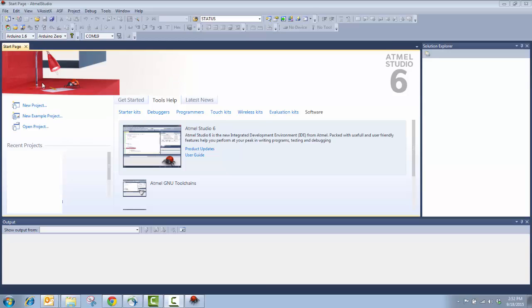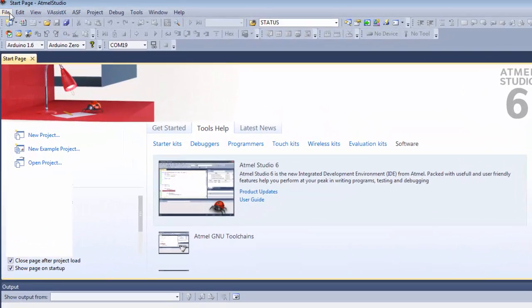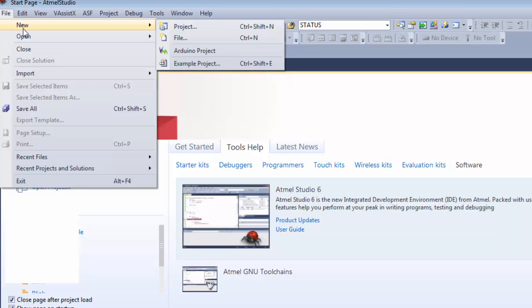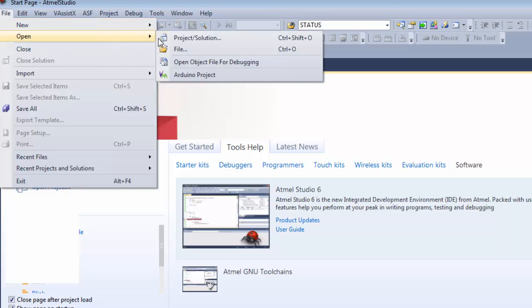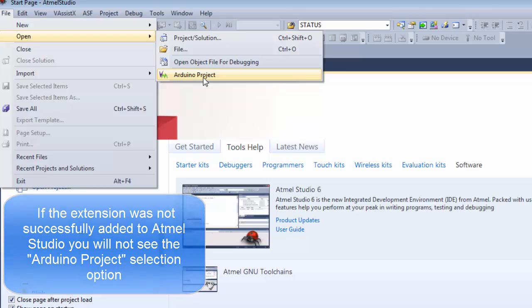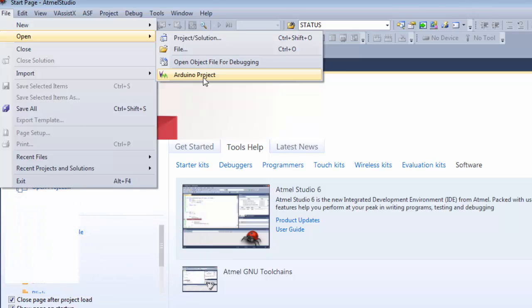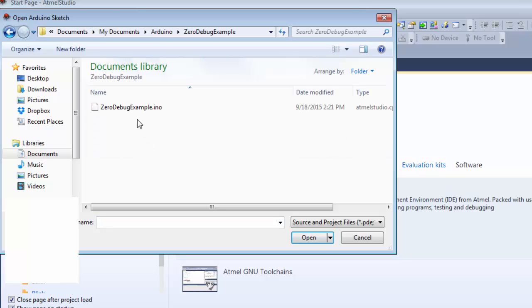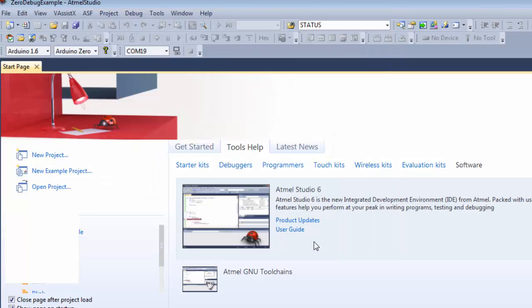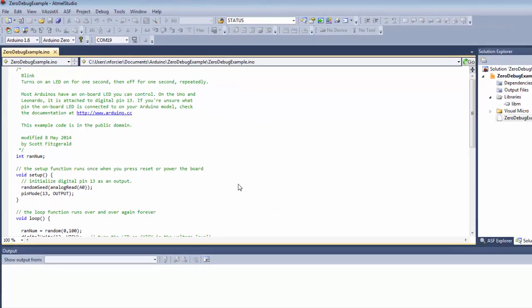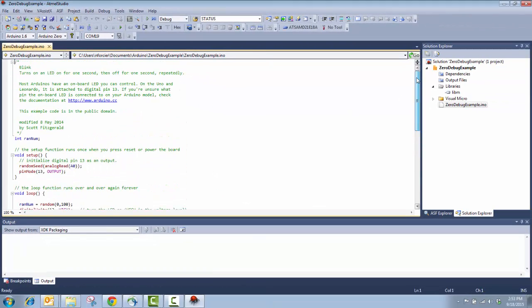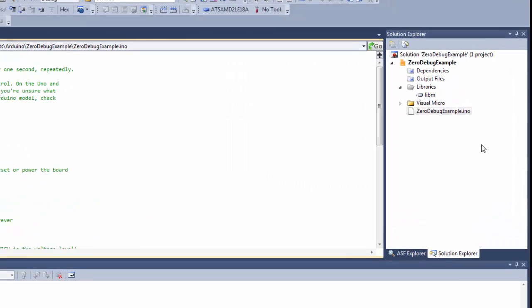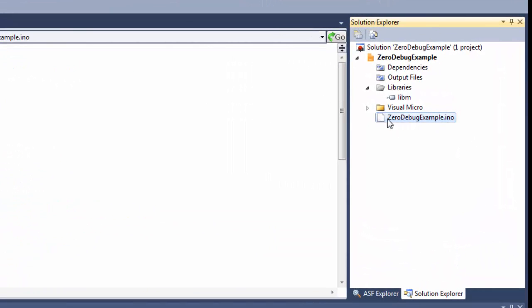Here is the Atmel Studio startup screen. The first thing I'm going to do is open an existing project. I can open a new project or an existing one. What you want to make sure is that you see the Visual Micro extension software icon, and the Arduino project wording. The reason is, we want to make sure the extension was properly integrated into Atmel Studio. This extension is going to pull all the things we know and love from the Arduino IDE into Atmel Studio. I'm going to click this, I'm going to go to my sketch, I'm going to open it, and here it is.